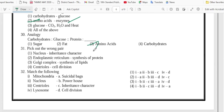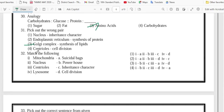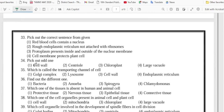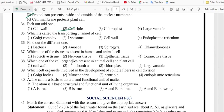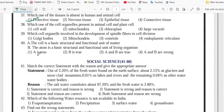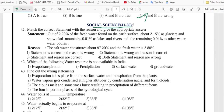Number 31 is option 3, 32 is option 4, 33 is option 3, 34 is option 2, 35 is option 4, 36 is option 3, 37 is option 1, 38 is option 2, 39 is option 3, 40 is option 4.